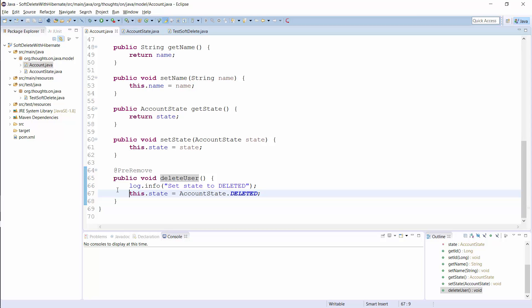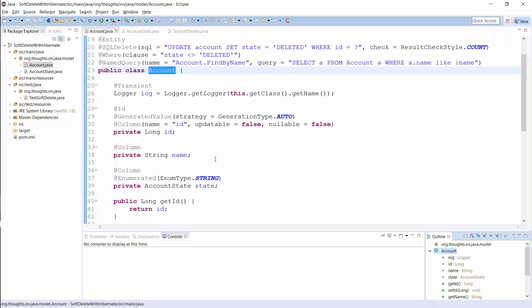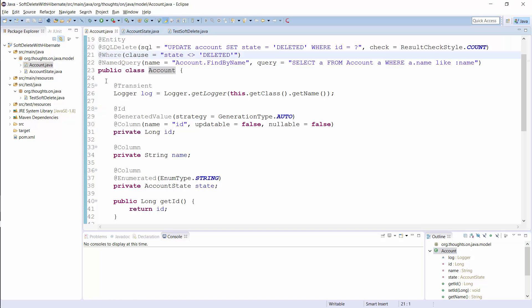The next thing you need to do is excluding all account entities with the state deleted from your query results. This is an error-prone task if you do it manually and it forces you to define all queries yourself. The EntityManager find method and the corresponding methods on the Hibernate session don't know about the semantic of the state attribute and don't take it into account. Hibernate's @Where annotation provides a better way to exclude all deleted entities. It allows you to define an SQL snippet which Hibernate adds to the WHERE clause of all queries. This annotation excludes a record if its state is deleted, so you don't need to adapt any of your queries.